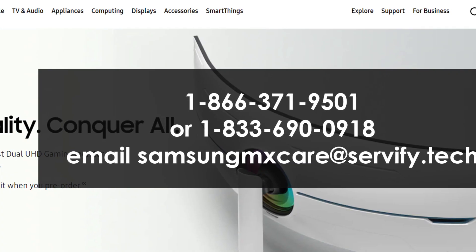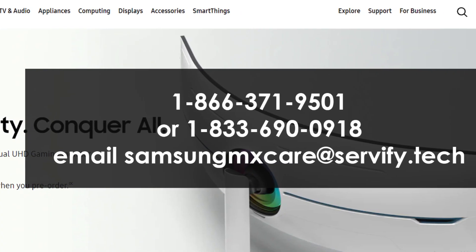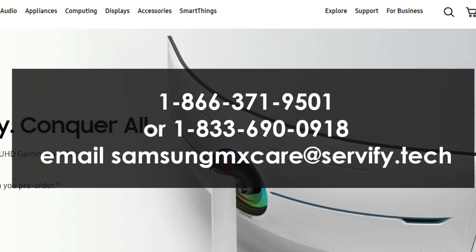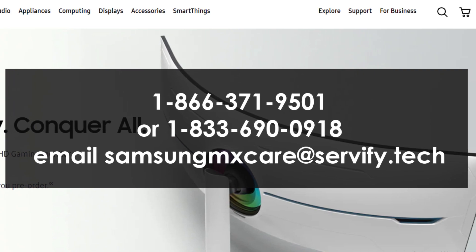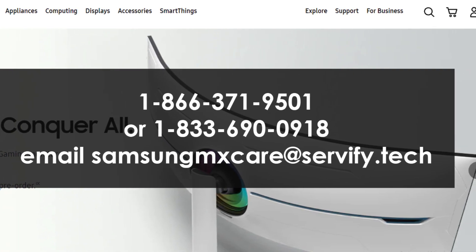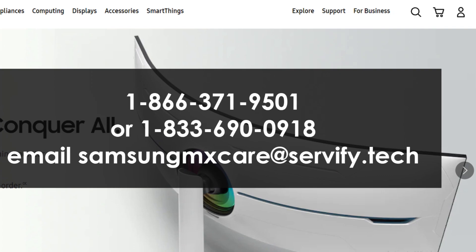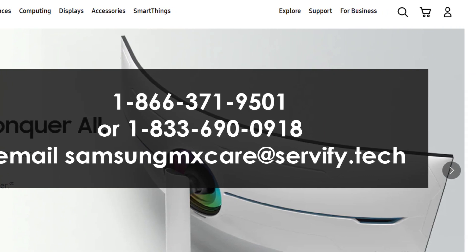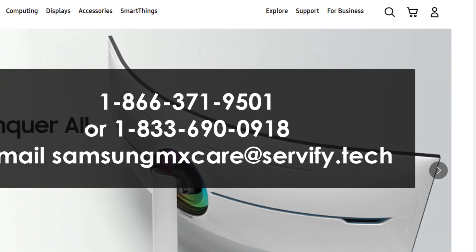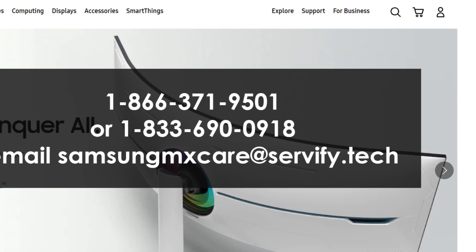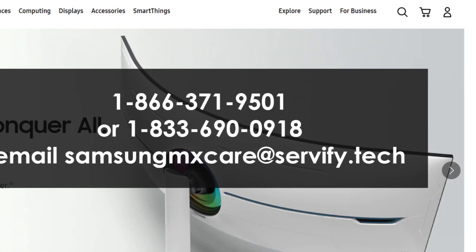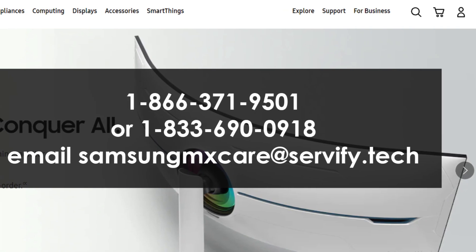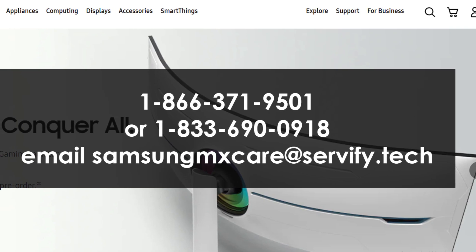Method 3: How to cancel Samsung Care Plus via phone call and email. If you are a US resident, dial 1-866-371-9501 to contact Samsung's customer support or 1-833-690-0918.